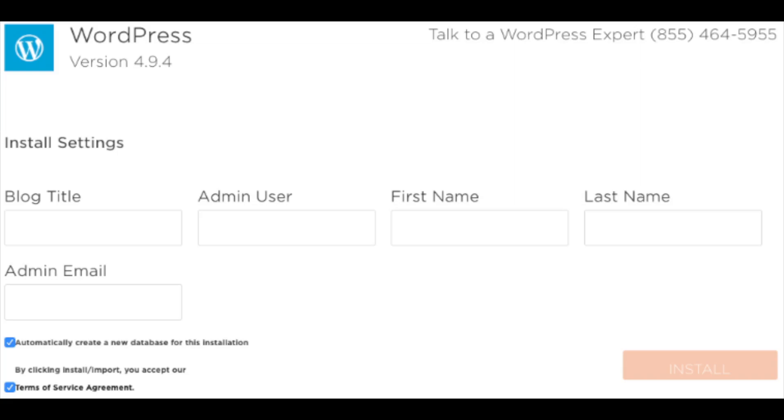Make sure you select to automatically create a new database for this installation and agree to the terms of service agreement. Click the install button to continue in our how to install WordPress on Hostgator add-on domain tutorial.